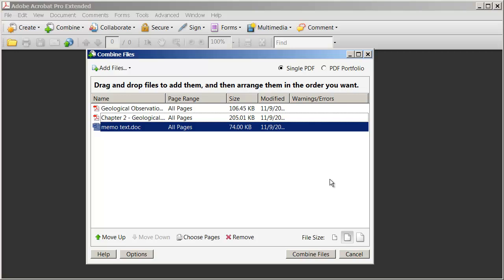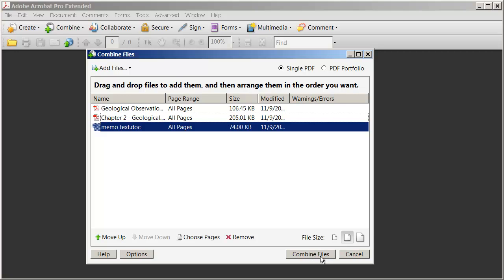And you're going to see that Word document gets incorporated into the single document as well. We can do that with PDF documents, we can do it with Excel spreadsheets, whatever kind of documents you want to combine into one. And I'm going to click Combine Files in the lower right hand corner.